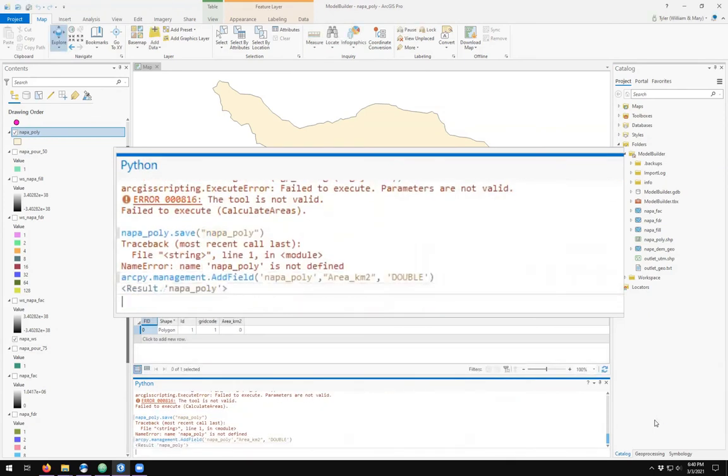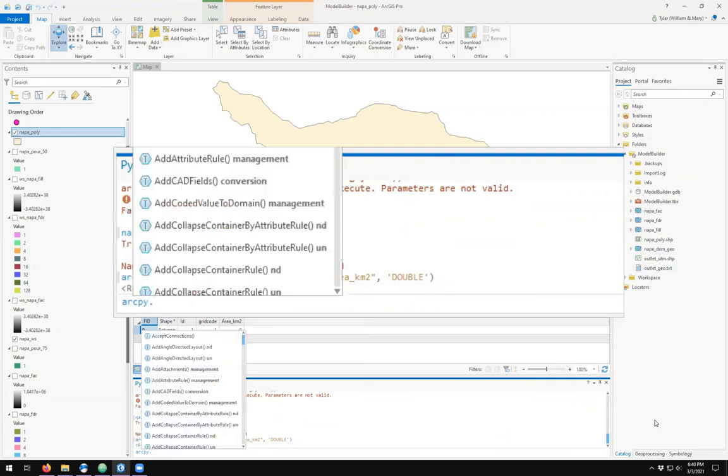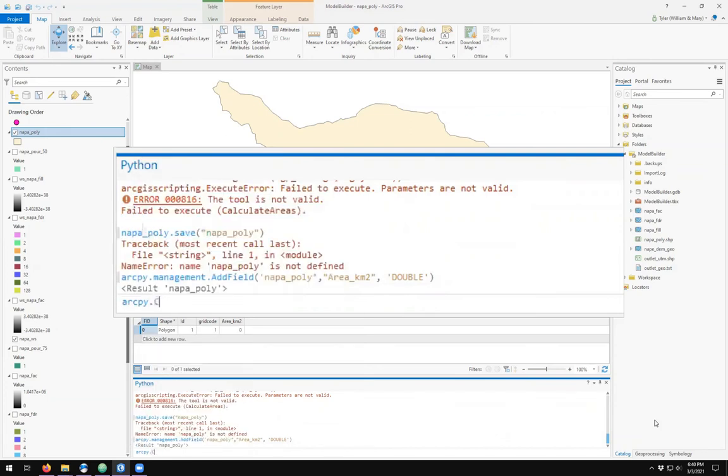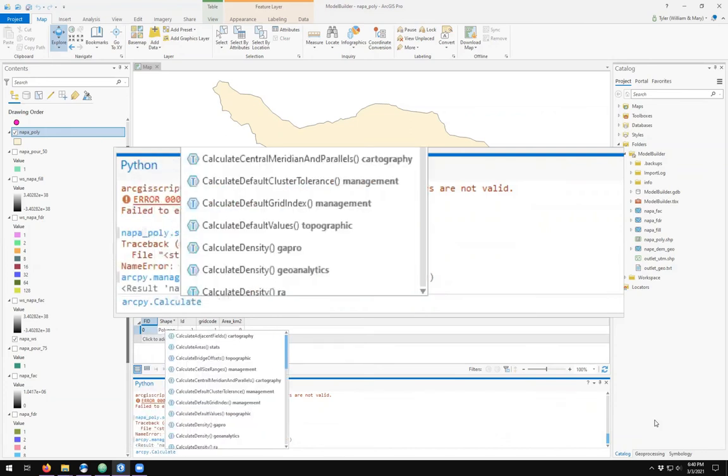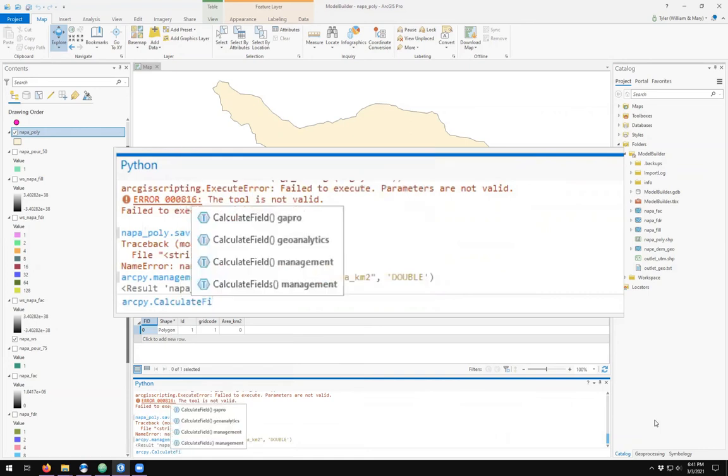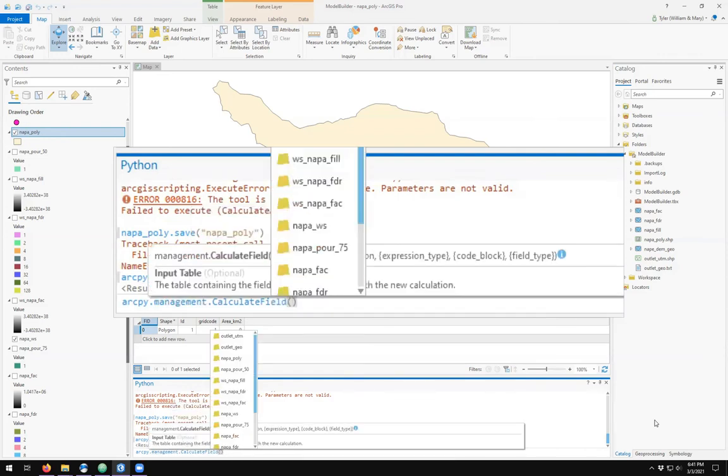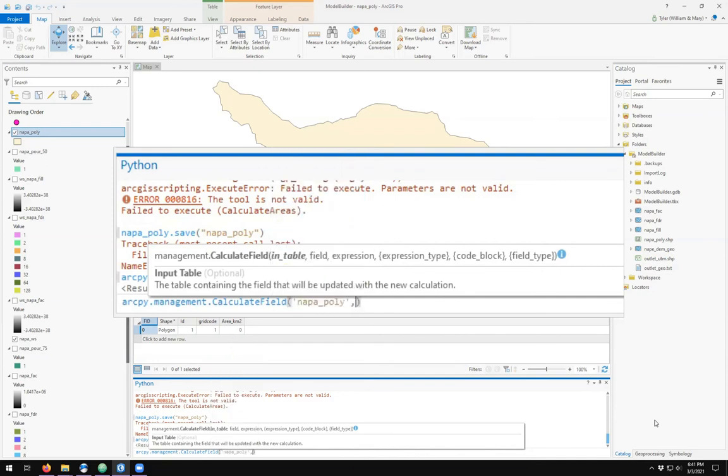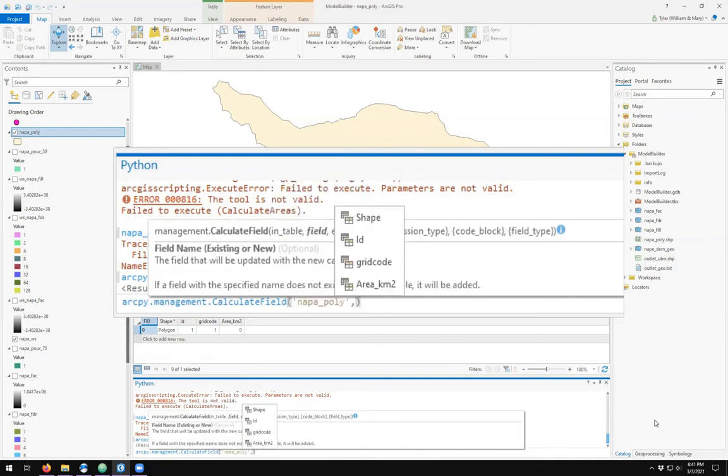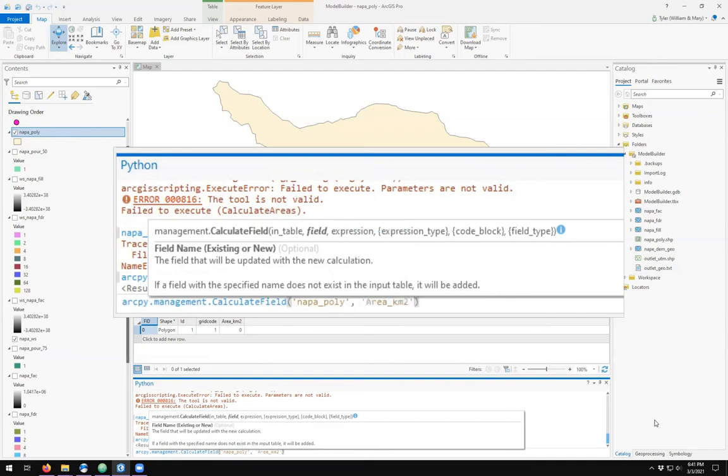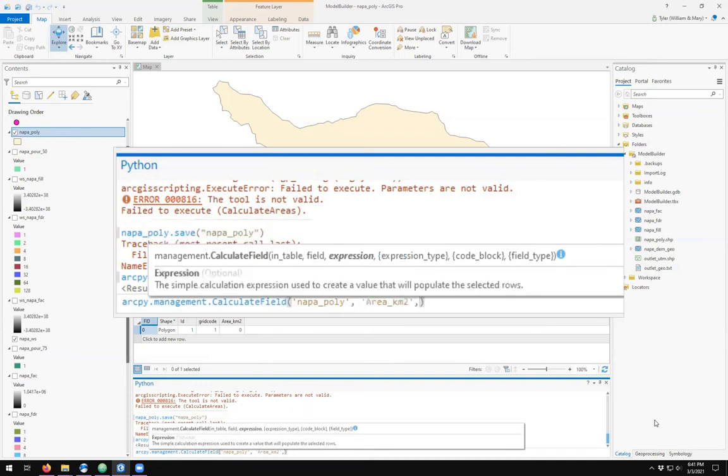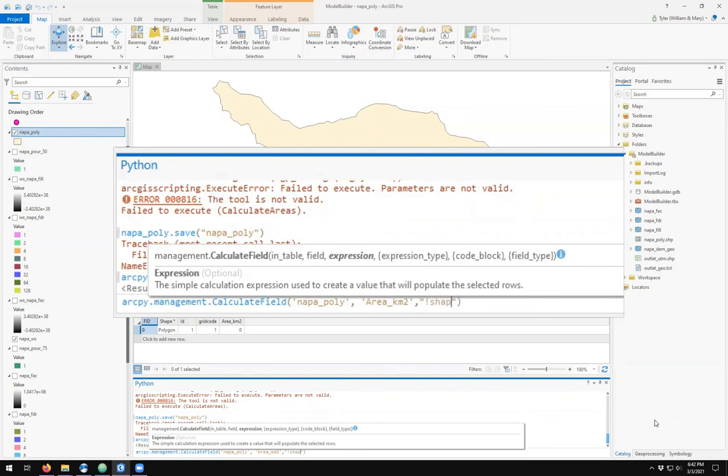We now see that napa_poly has a new field added. I should now be able to use arcpy to calculate field. My features should be my napa_poly. The field is area square kilometers. The expression for calculating area has to be in quotations. It's the bang or the exclamation point, shape.area, exclamation point.